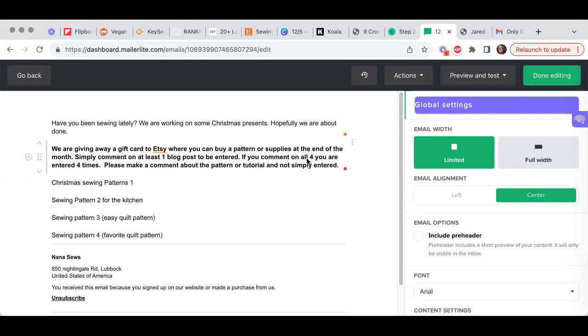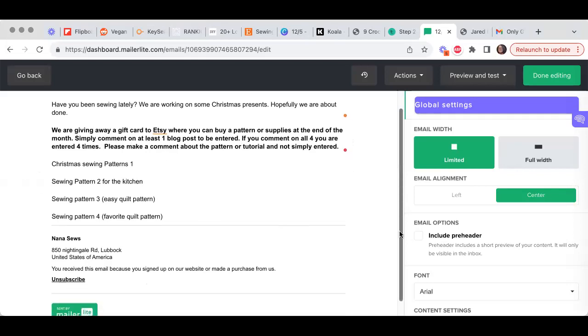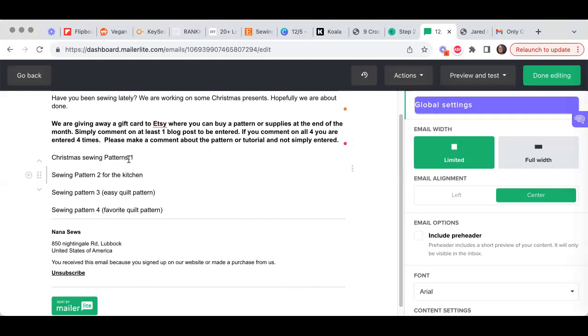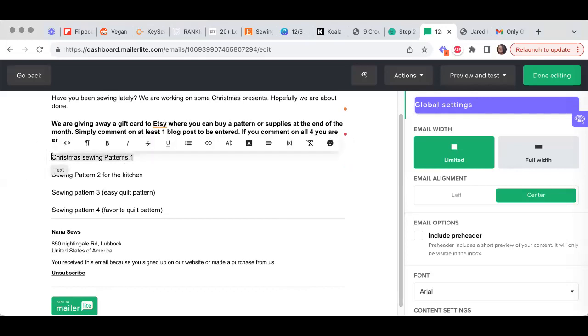And then you want to just keep it really kind of intriguing, I guess would be the word I would use. So like I've got Christmas sewing patterns.